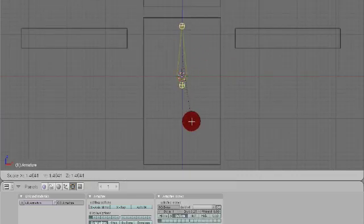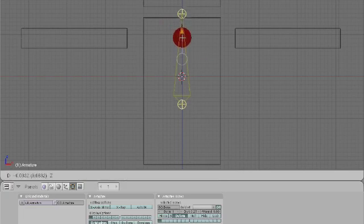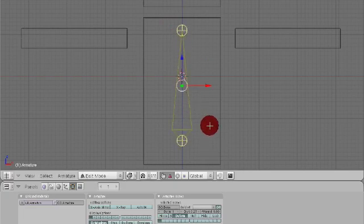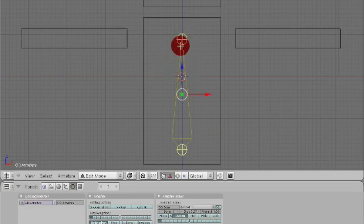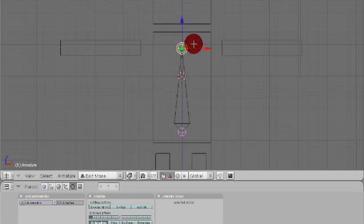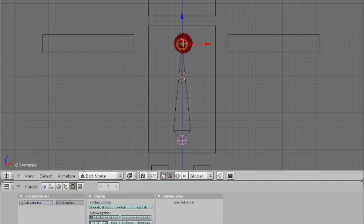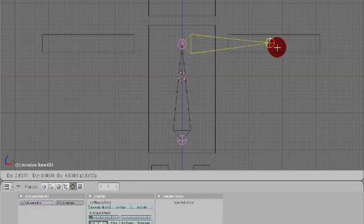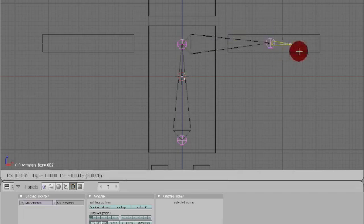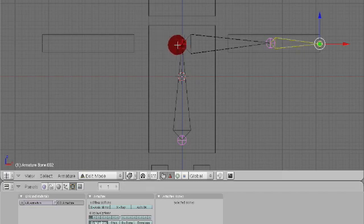Select everything and size it up. Right there looks good. Now select this end, and we are going to make some armatures. Press E to extrude halfway down the arm.